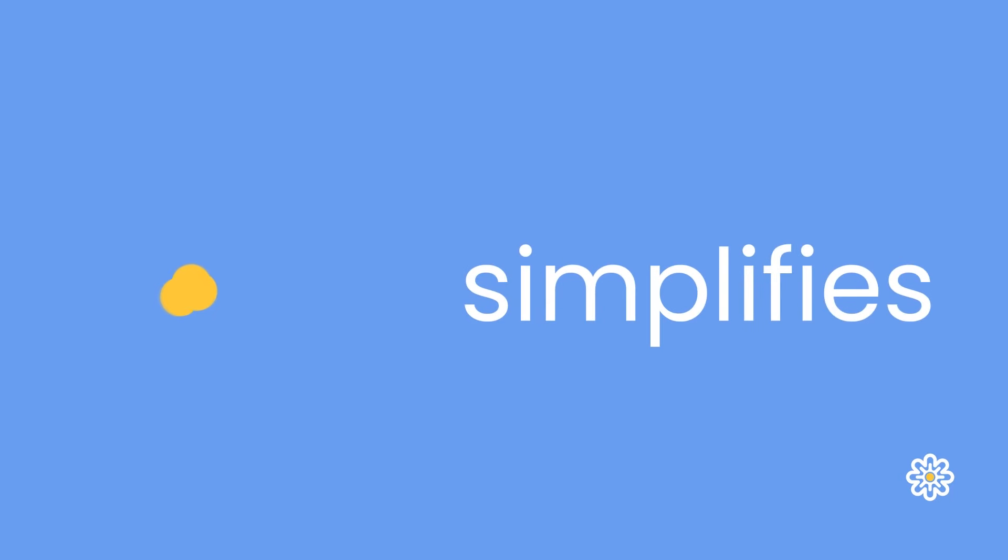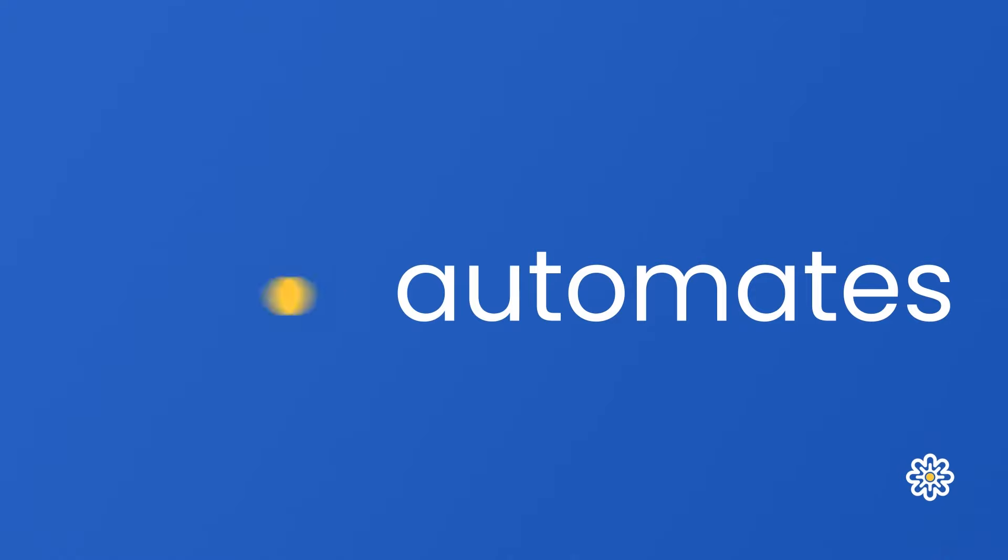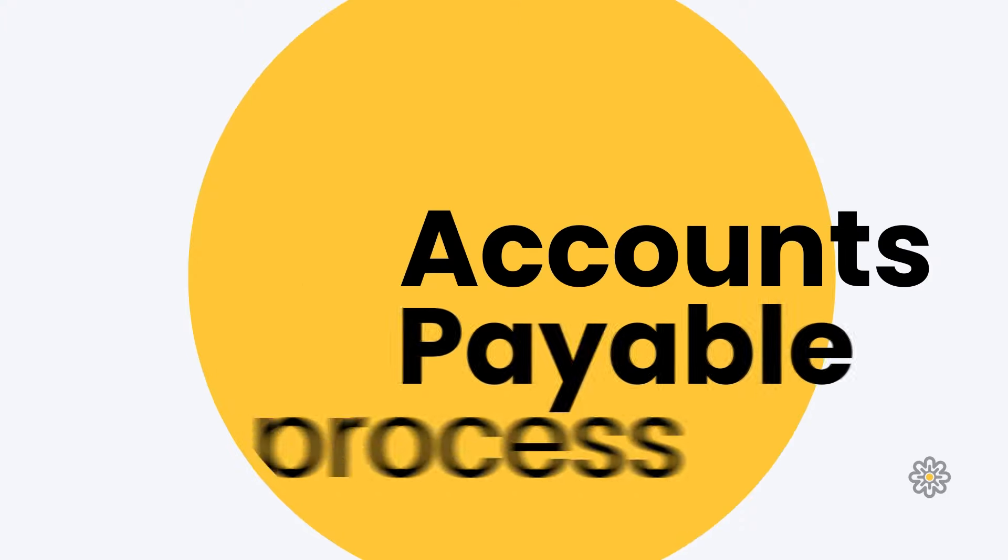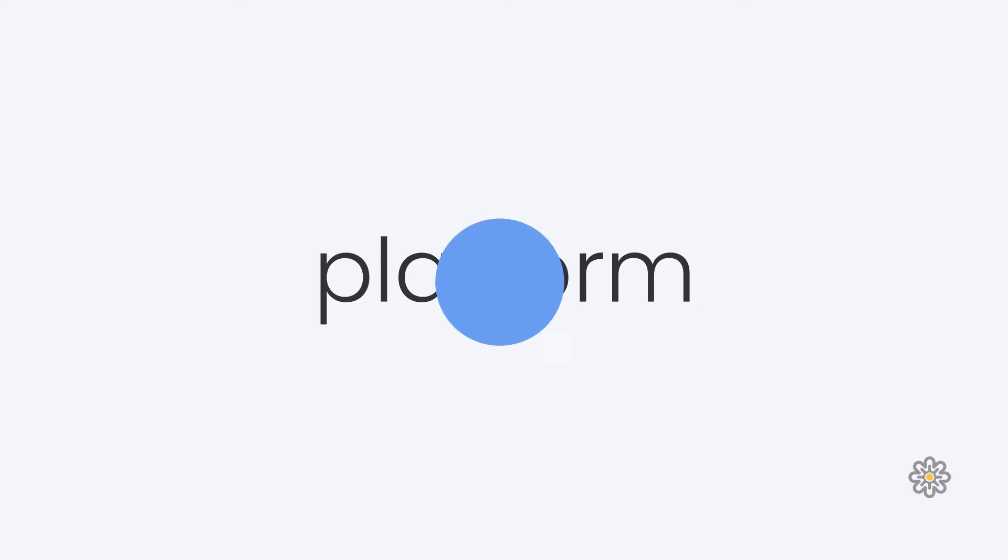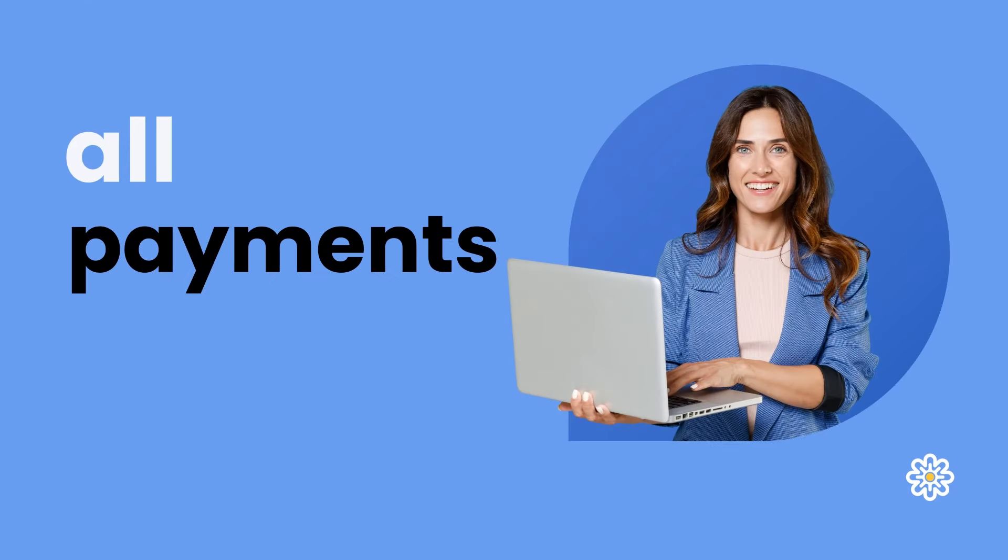AccessPay simplifies and automates the accounts payable process with one platform for all payments.